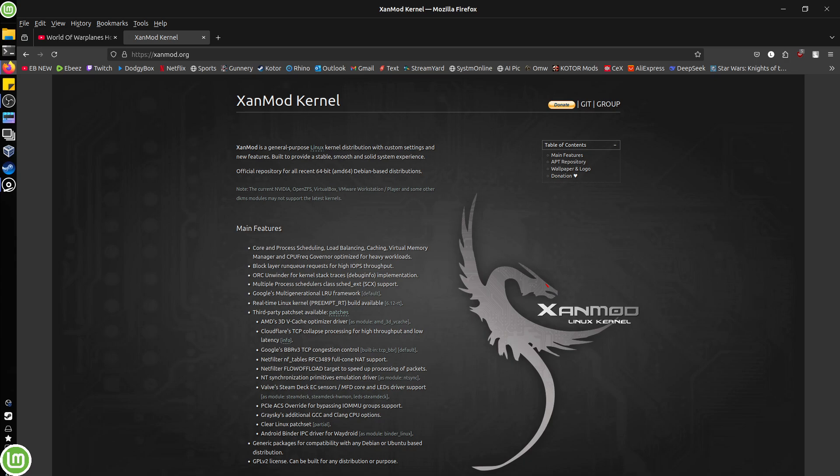So the only thing with Xanmod is, look, you do this off your own back at your own risk. This is what I do. I don't necessarily recommend that you do it. Because Xanmod kernel installation requires a little bit of endeavor from you guys and girls. And if you suffer from acute CBA, i.e. you can't be arsed, do not touch this with a barge pole.